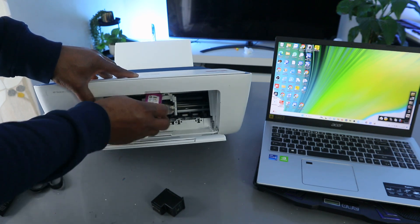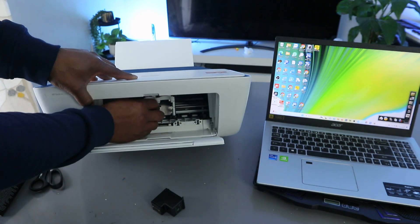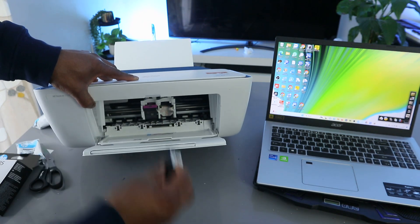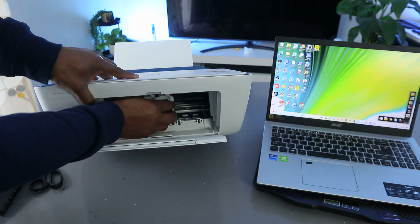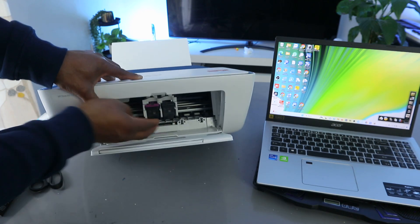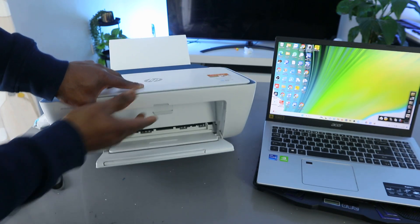Push the ink back up. Do the same thing to this end, push it up. Now close.